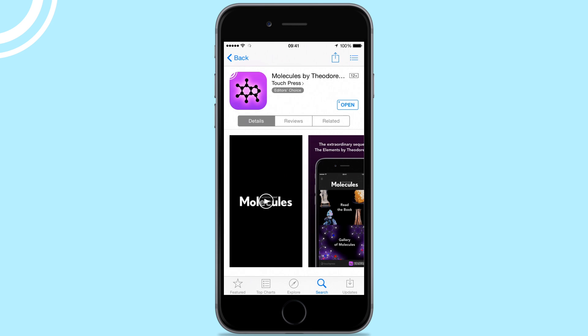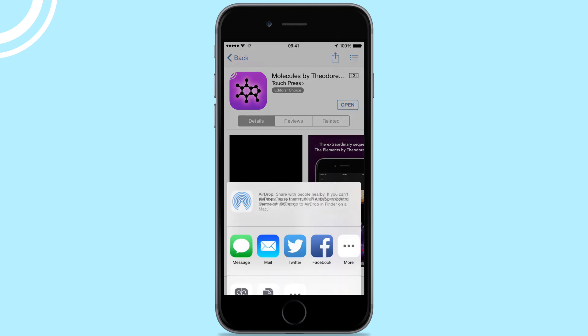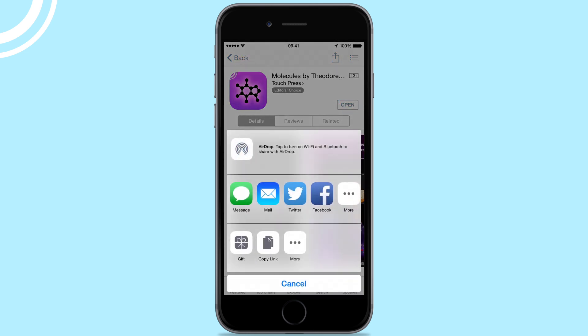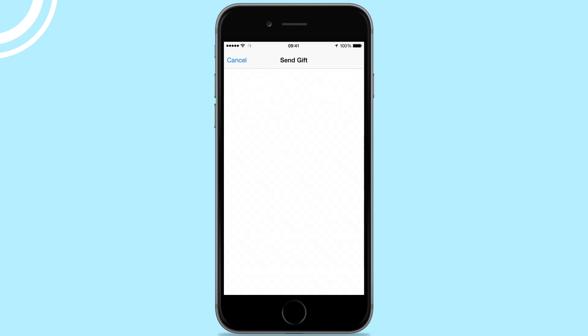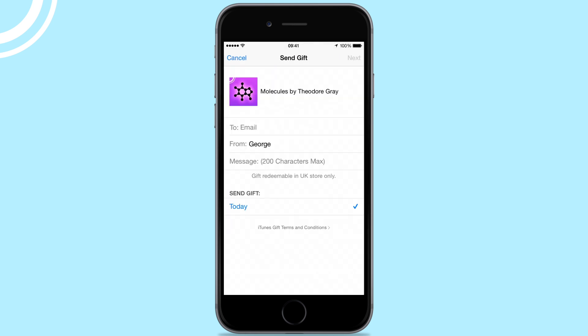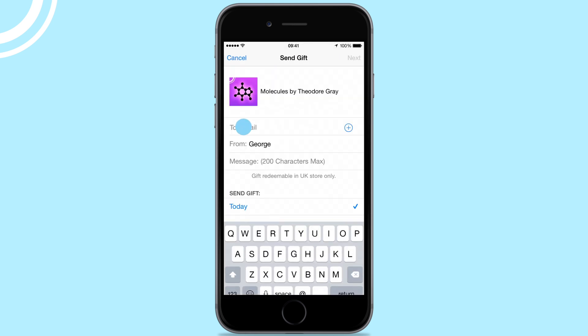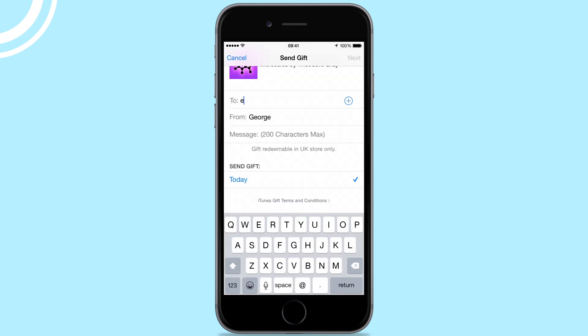On the app's page, tap the share button on the top corner and then tap the gift button in the menu. Enter the email address of the person you want to gift the app to and write them a short message.